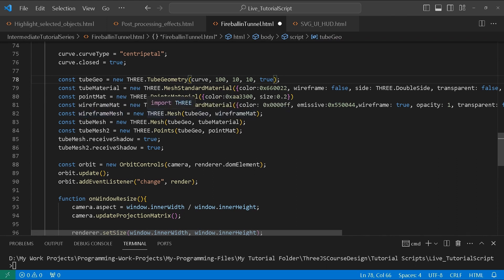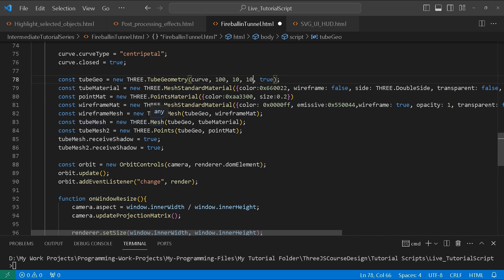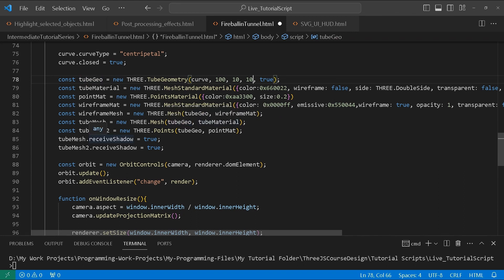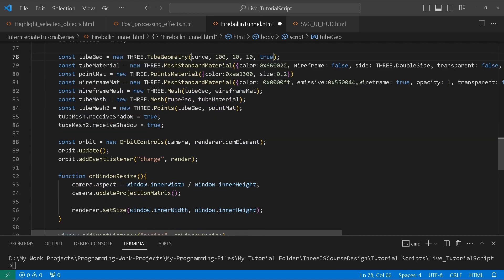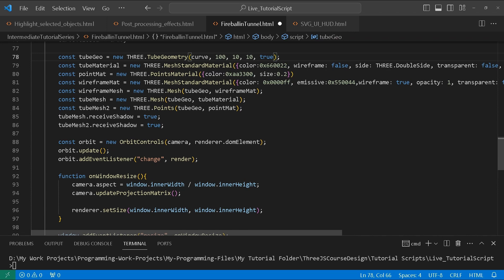We have our wireframe mesh, which is another mesh using the wireframe material. Then we create a tube mesh using our tube geometry — this is the actual tunnel. Then we create another one using the points, assigning the tube geometry and the point material. We make both receive shadows by setting receiveShadow equals true.